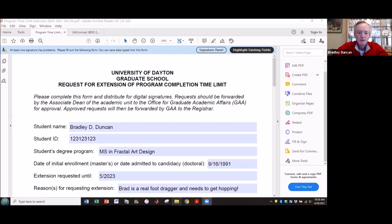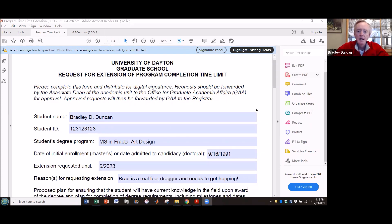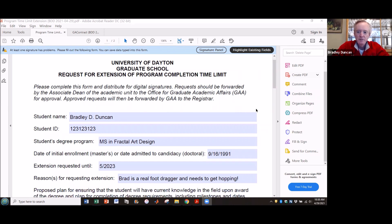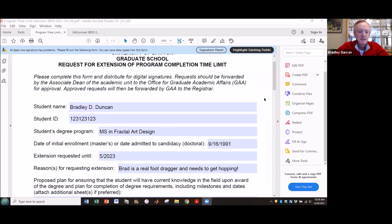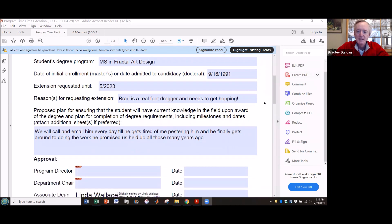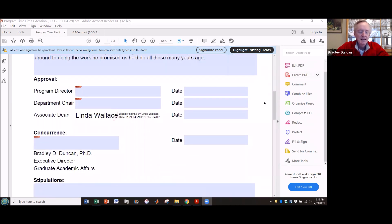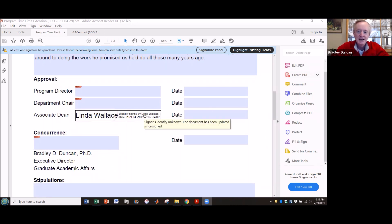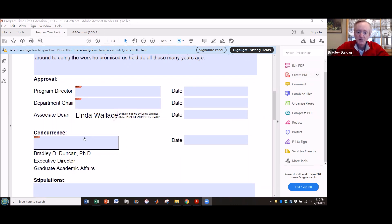I'm going to share my screen and look at this particular form. Let's pretend that you have received a form that requires your digital signature. Melinda Wallace created this form for me earlier today. We're using one of our shorter forms — the program time limit extension form — but the steps I'm going to show you apply to any of our forms. She's got this pesky student, Brad Duncan, who's enrolled in the MS in fractal art design program, and he's been dragging his feet for a long time and needs to extend his program. Linda has gotten promoted today to associate dean, and now it's come back to me, the pesky student, who needs to apply his own digital signature down here in this block.